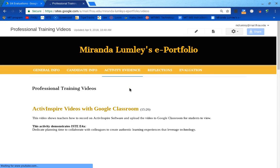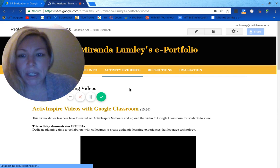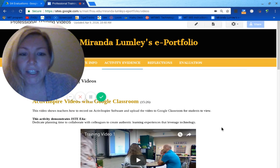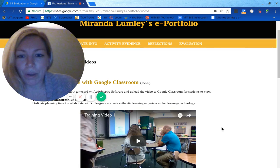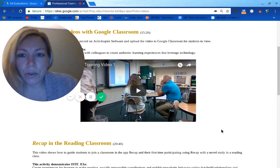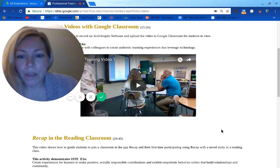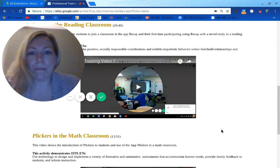In the professional training videos I did, I chose to do one with some colleagues through my math PLC, and the other two are with students. My favorite was the one with my colleagues — it was a little nerve-wracking to be with adults versus students, but I thought it went really well. I chose to teach them how to create a video through ActiveInspire, recording our math notes, and then posting them into Google Classroom. For the other two, I chose Recap in the Reading Classroom and Plickers in the Math Classroom.